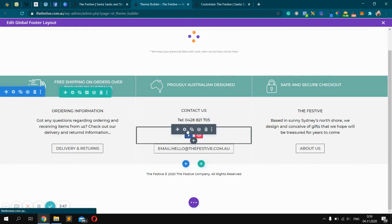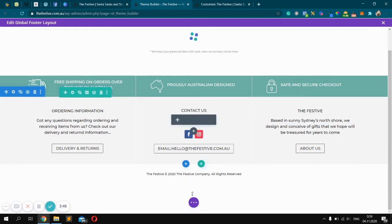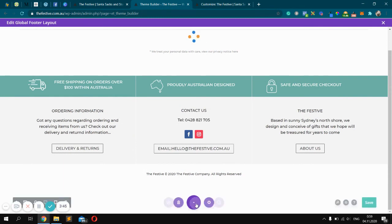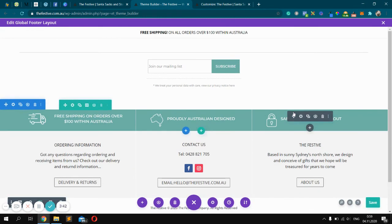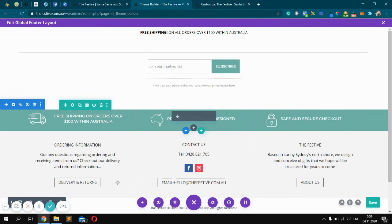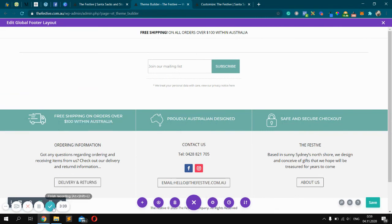After you make your changes, click the save button. That's it! Thanks for watching. Subscribe and click like.